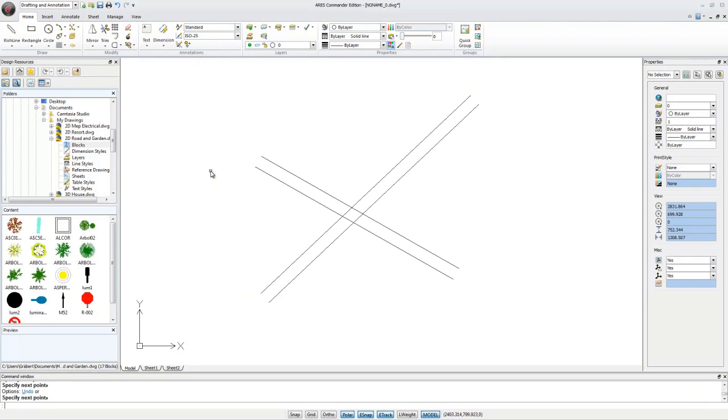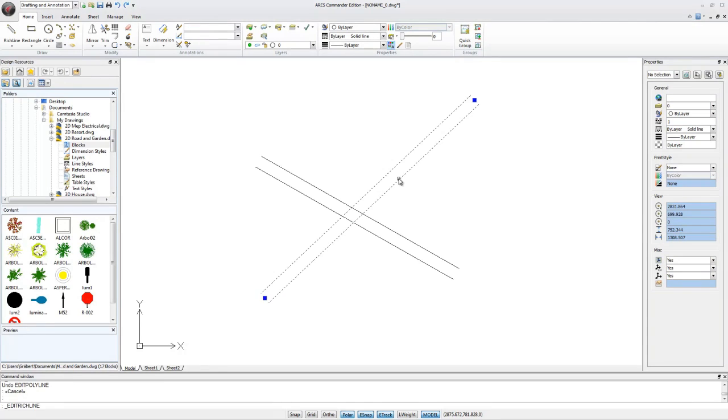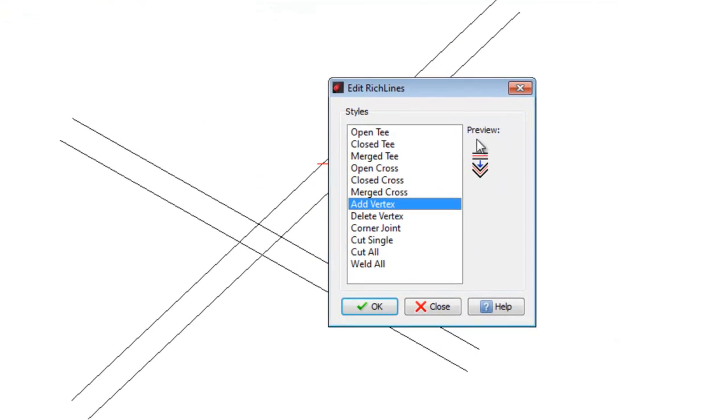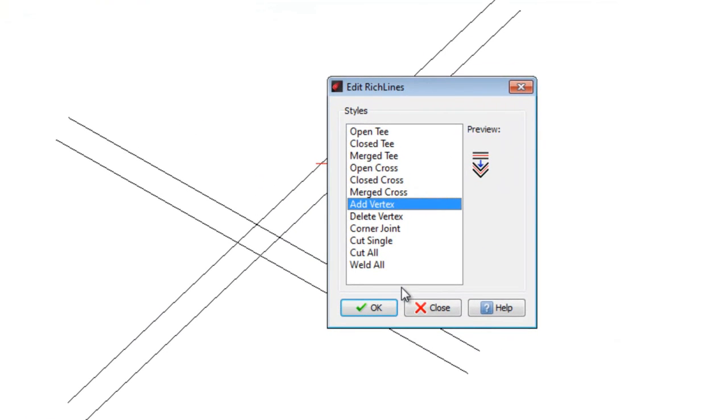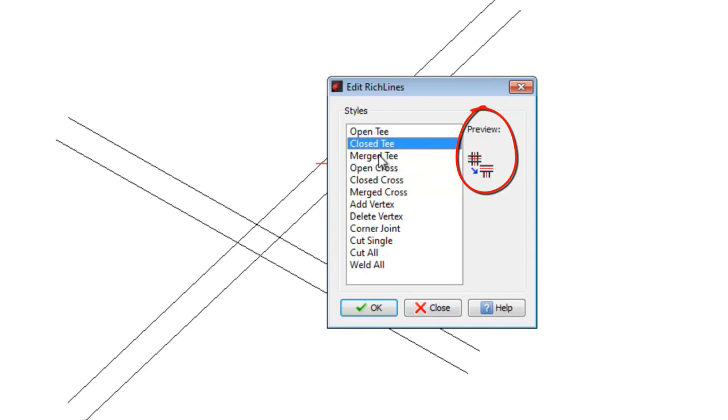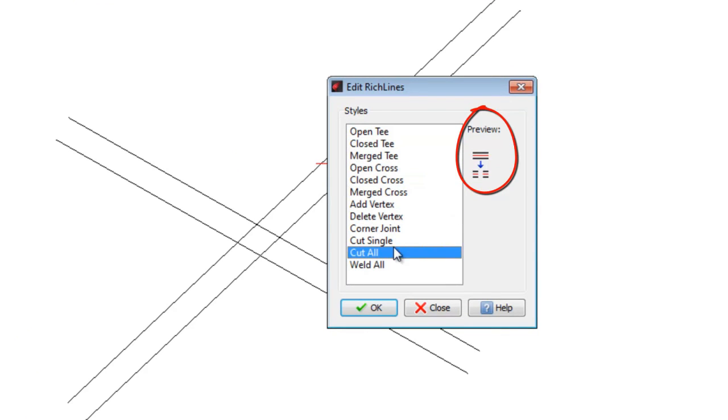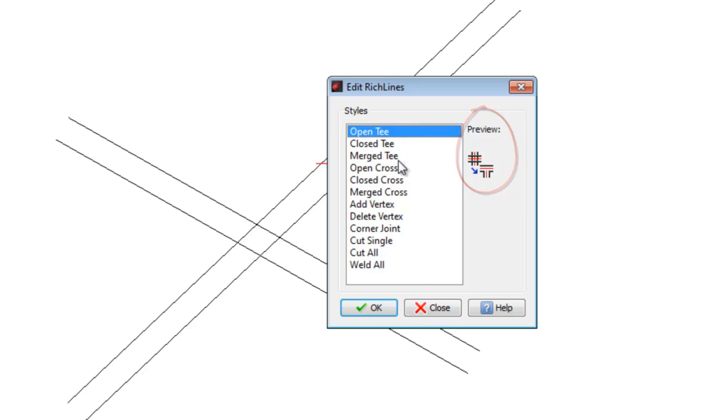A double-click on any RichLine opens the dialog Edit RichLines, enabling you to create intersections in different ways, as shown in the preview box. For example, we choose Merge T to switch from a cross to a T.